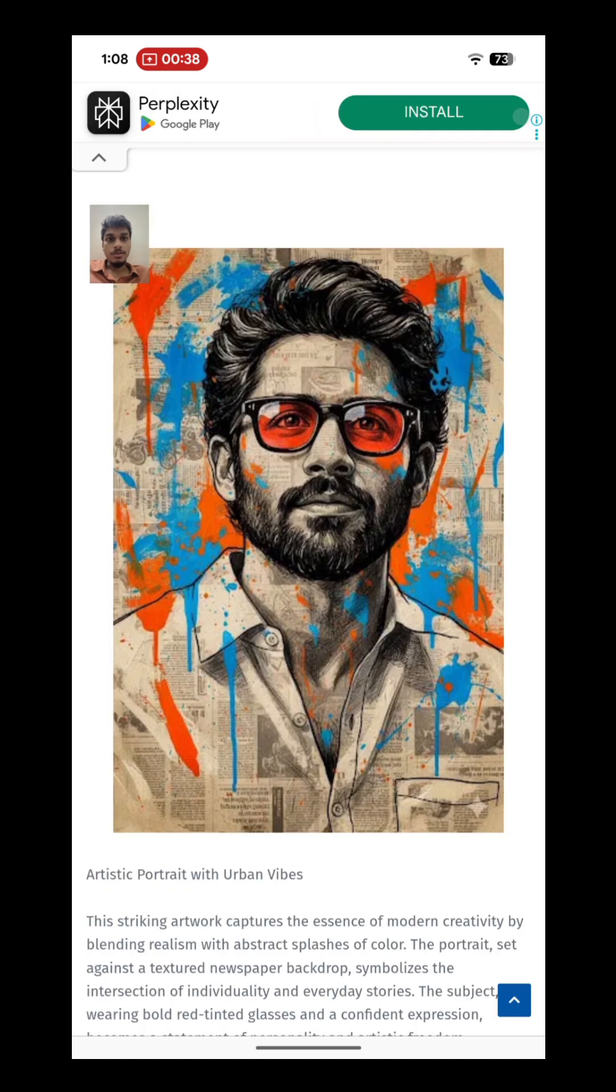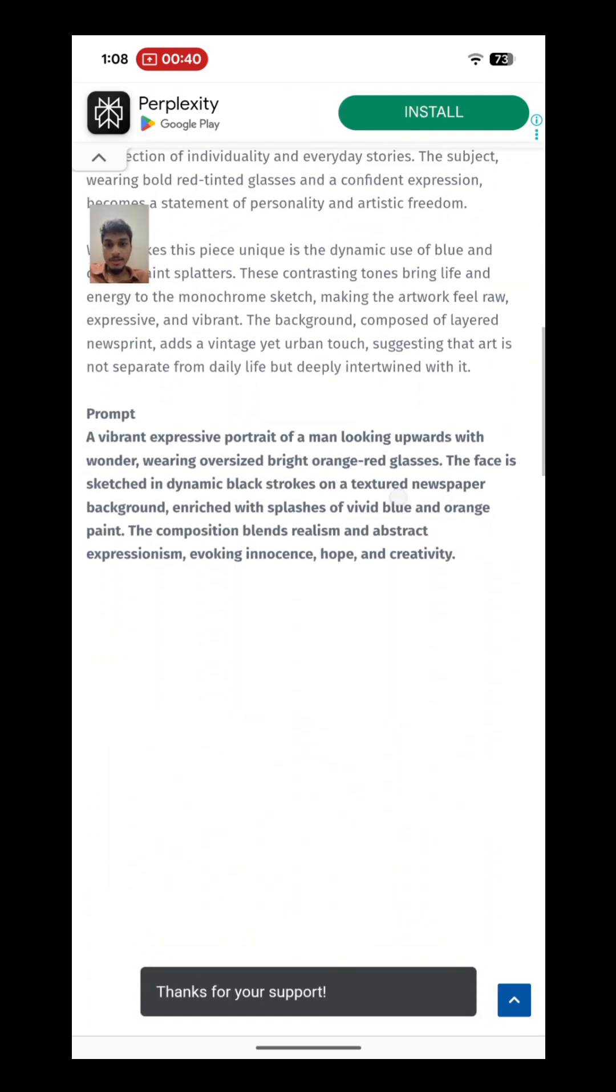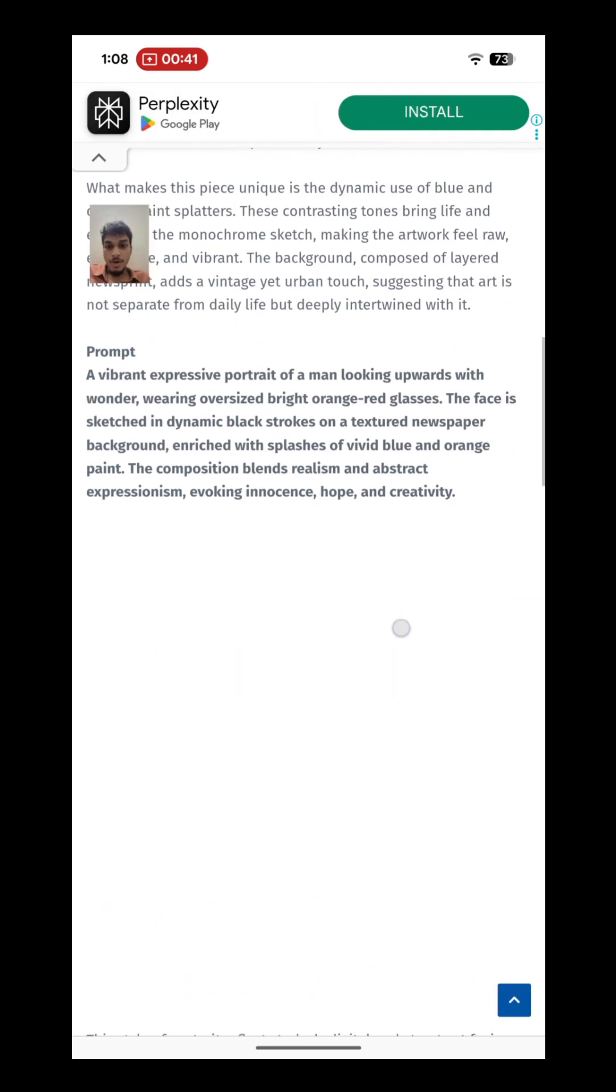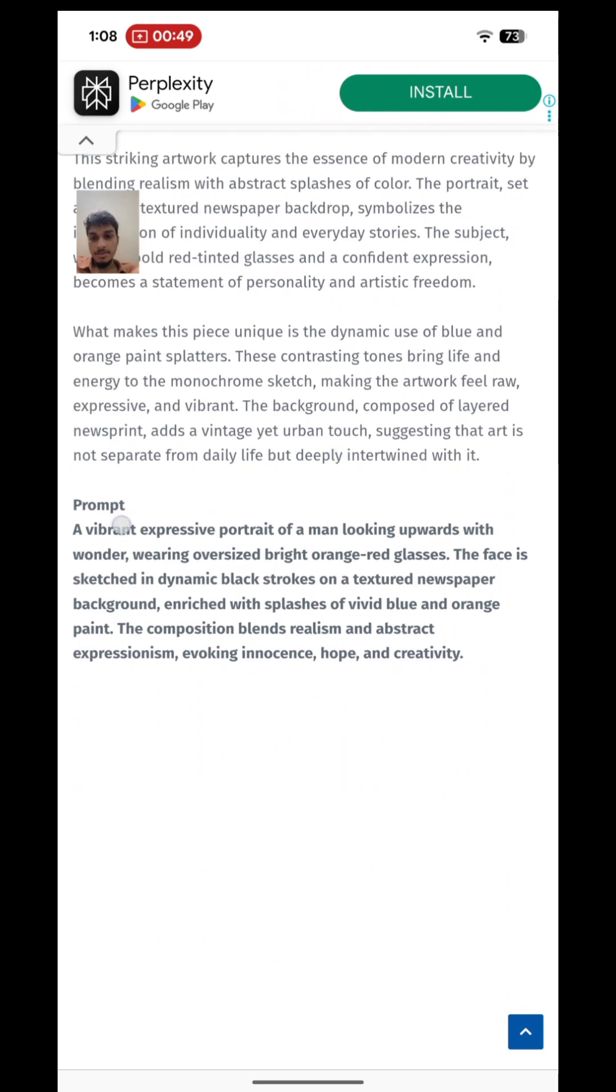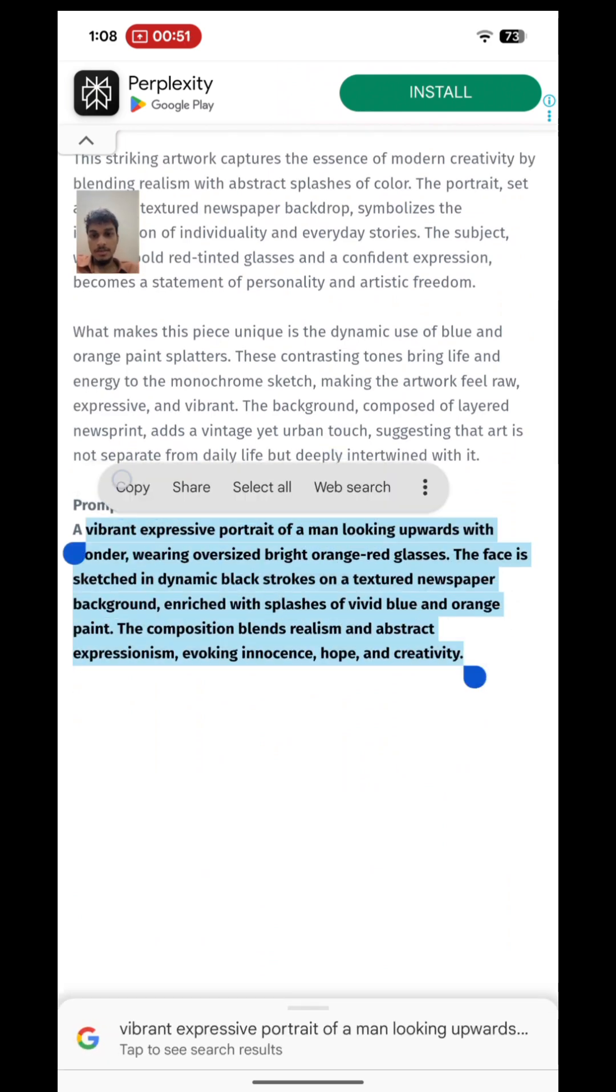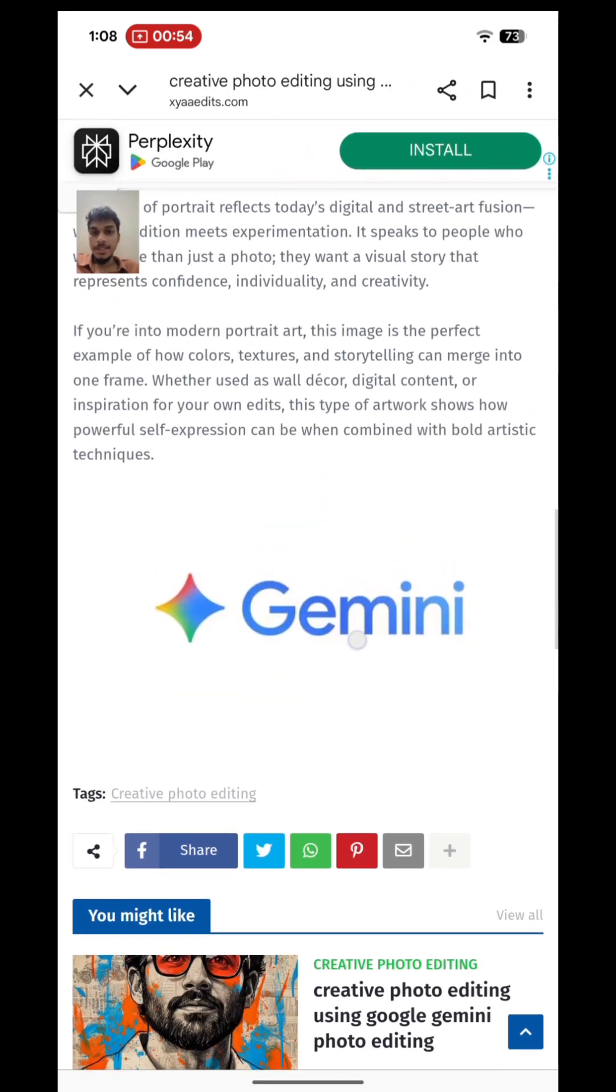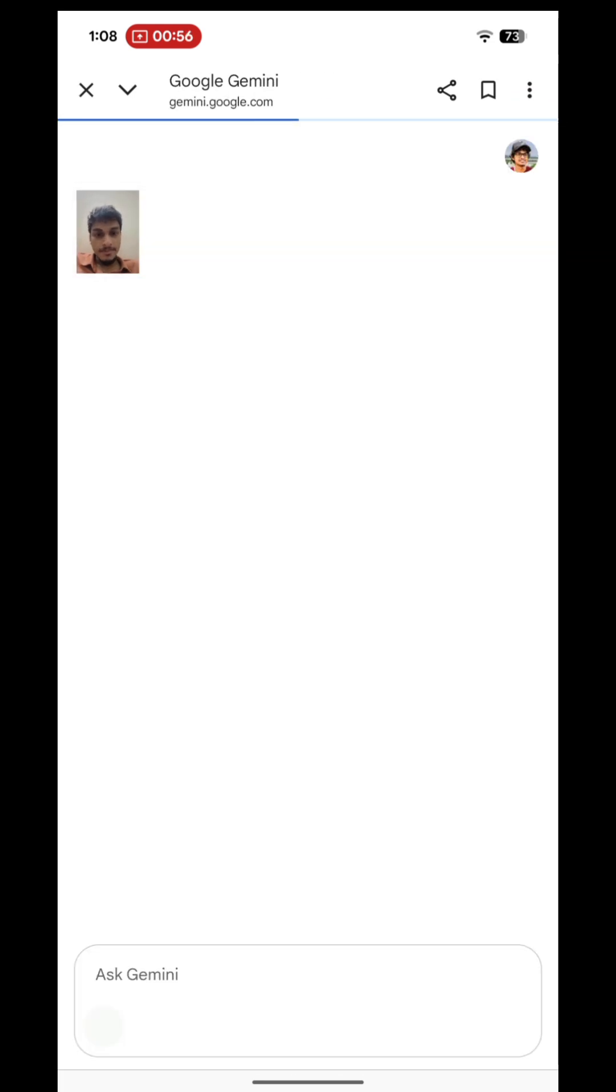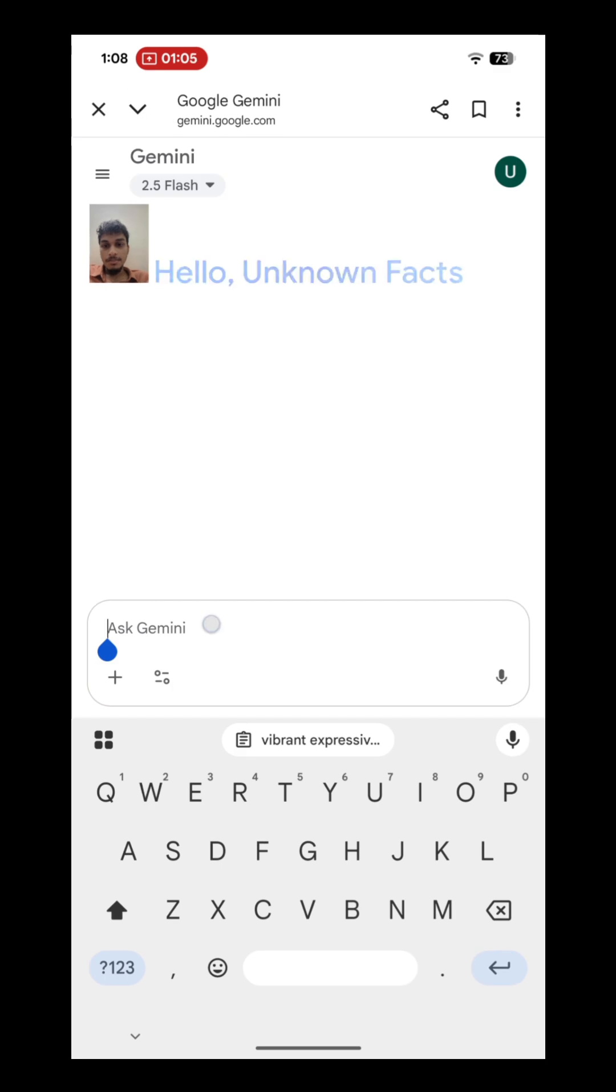You can click on this, scroll down, and you can find this prompt here. Just copy this prompt. Then go down and you can see this Gemini. Click on this Gemini and now paste the prompt here.